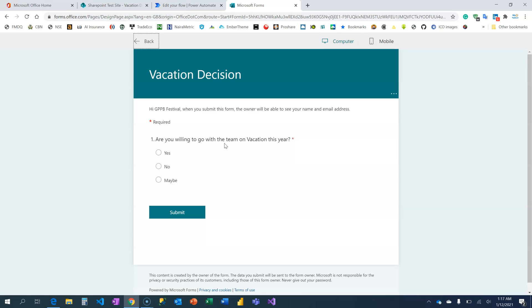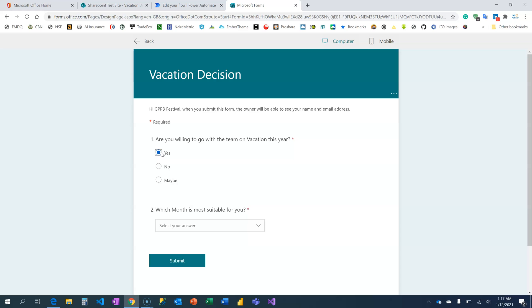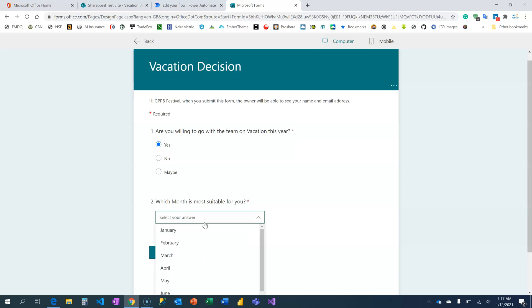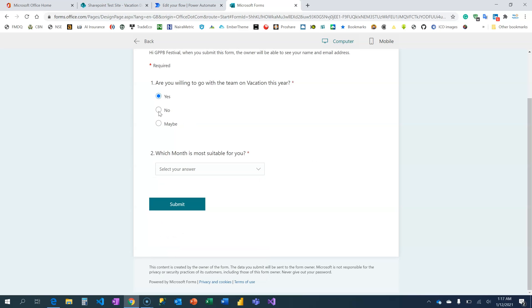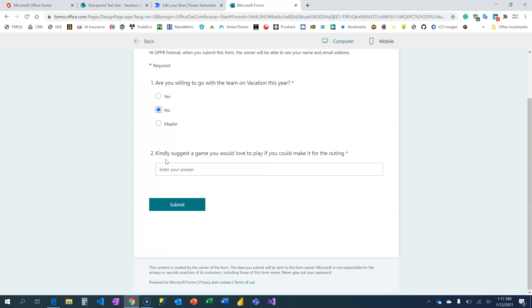I'm going to preview. Are you willing to go with the team on vacation? By the way, I've added a branch to this form so depending on the response that I choose, it's going to show the next field. If I say I'm willing to go, of course I'm willing, the next is to ask me which month do I prefer. What if you just know, it's going to ask you, even though you are not going, just suggest a game you would love to play so you can have more fun for those that made it to the vacation.